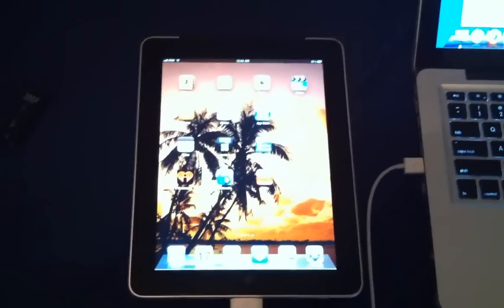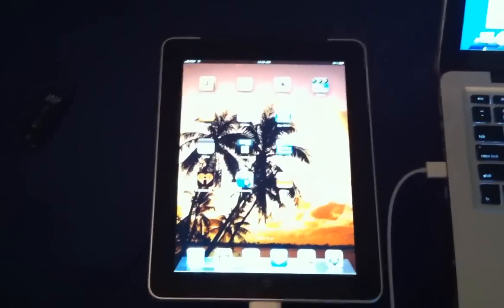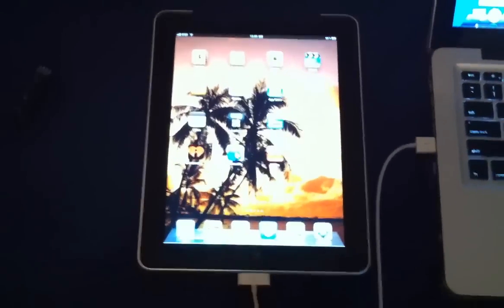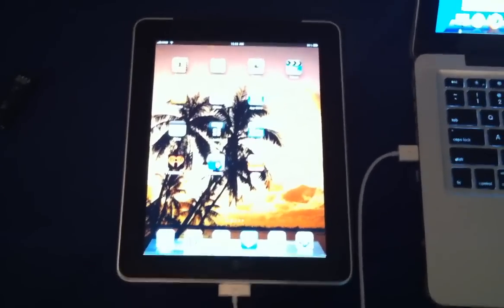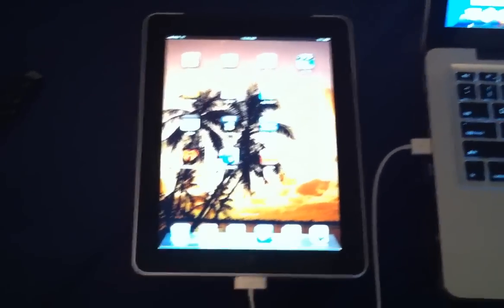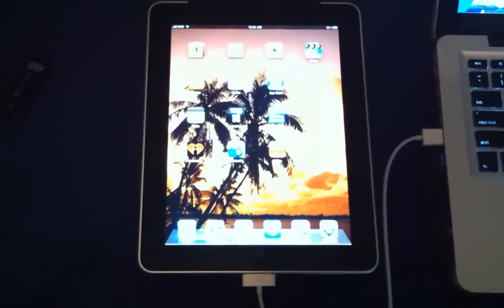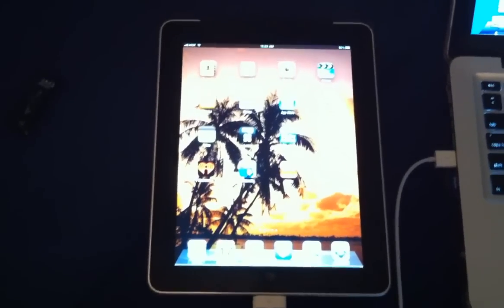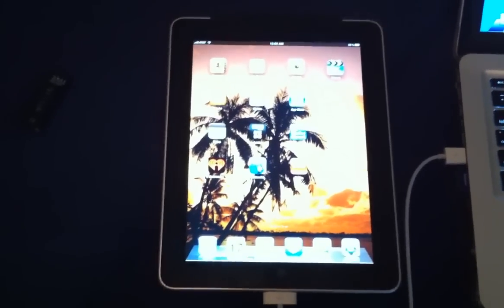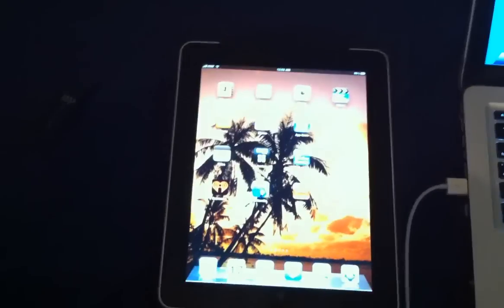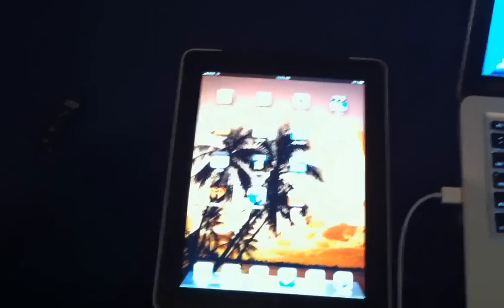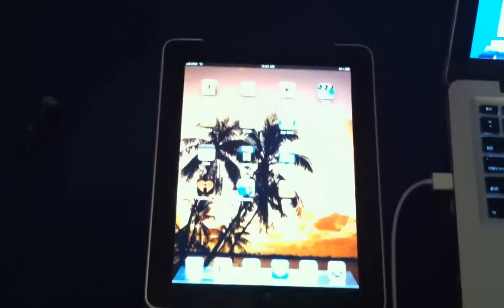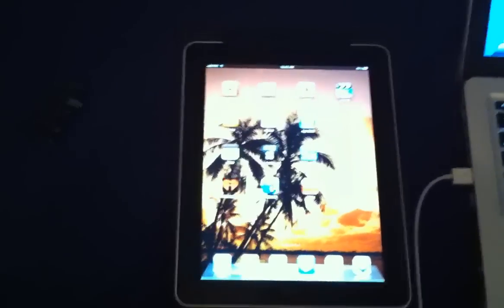This is basically what's going to happen if you run the Spirit jailbreak on your iPad or iPhone when it's updated to the newer firmware, the 3.1.2 or 3.1.3, and try to jailbreak it.